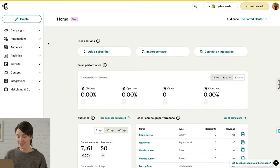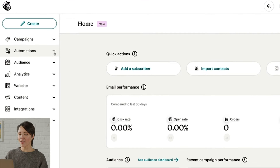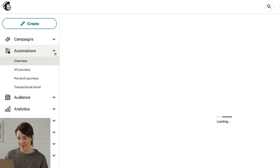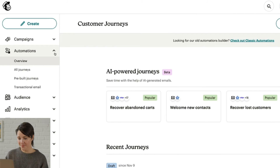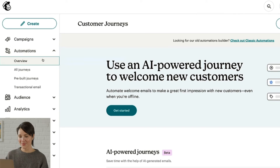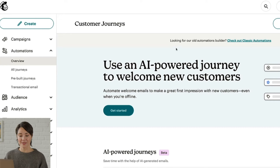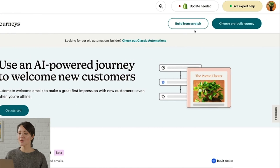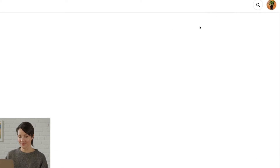To start, click Automations in the sidebar, and then click Overview. We're going to build a new journey from start to finish, so click the Build from Scratch button.